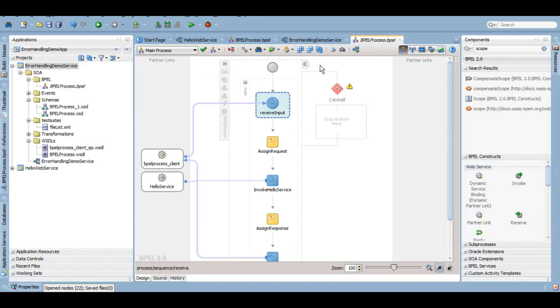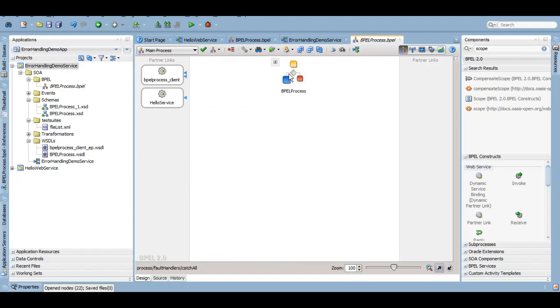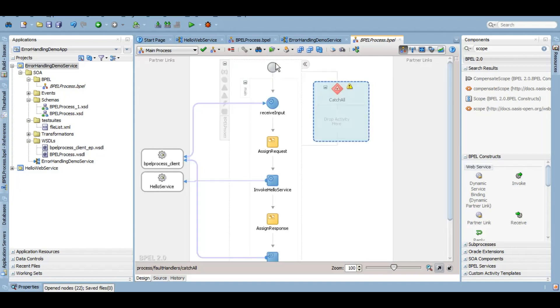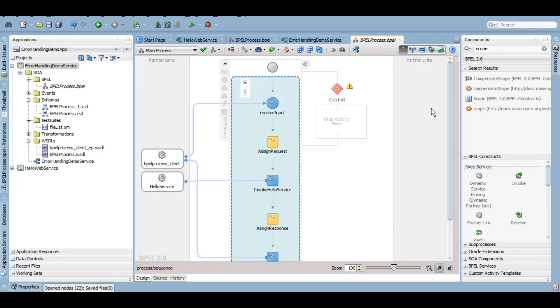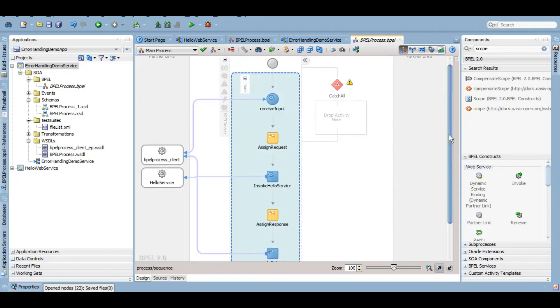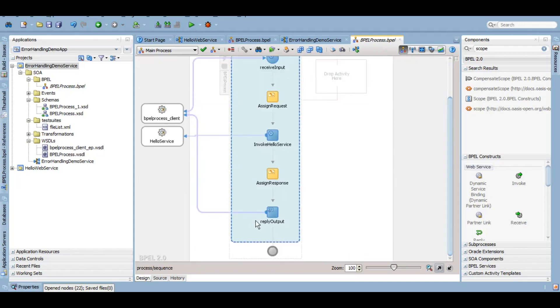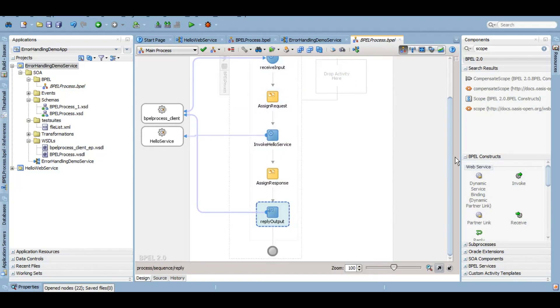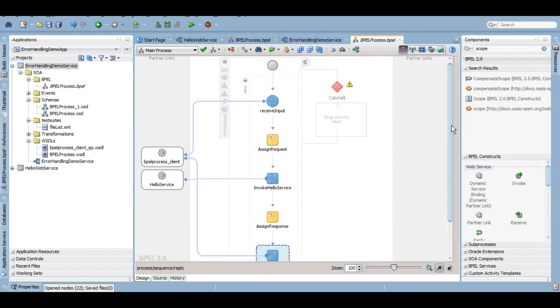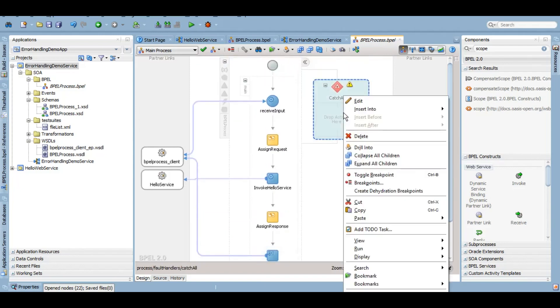The transaction will come to this catch all block. So anything happens here, it will come to the catch all block. Now let's just suppose we can copy and paste the reply from here to this catch all.